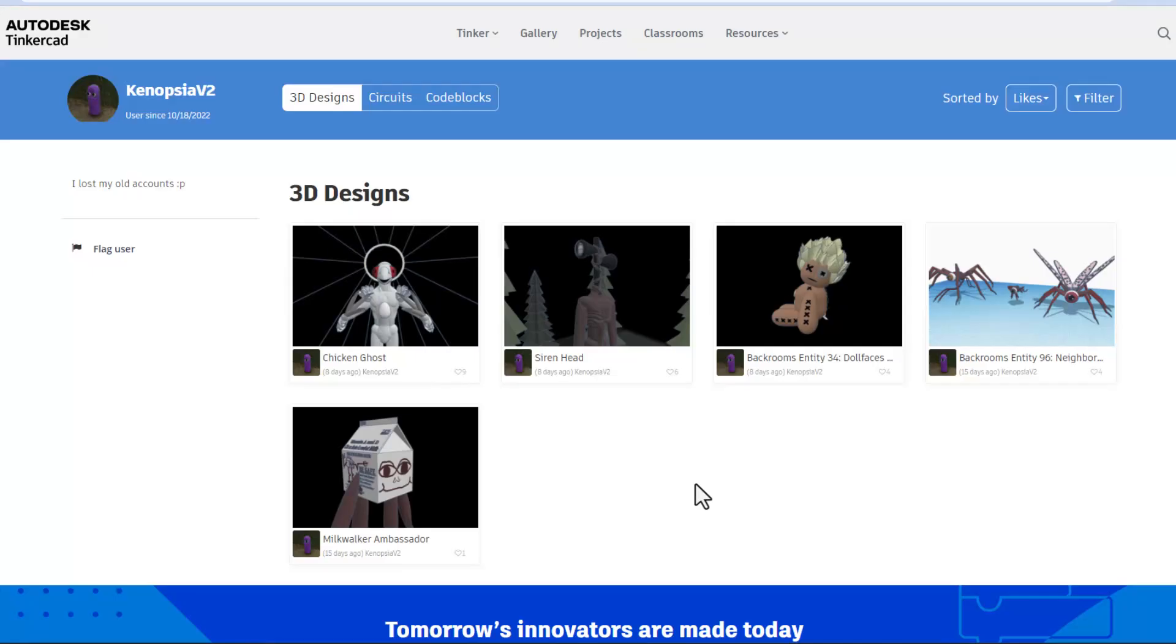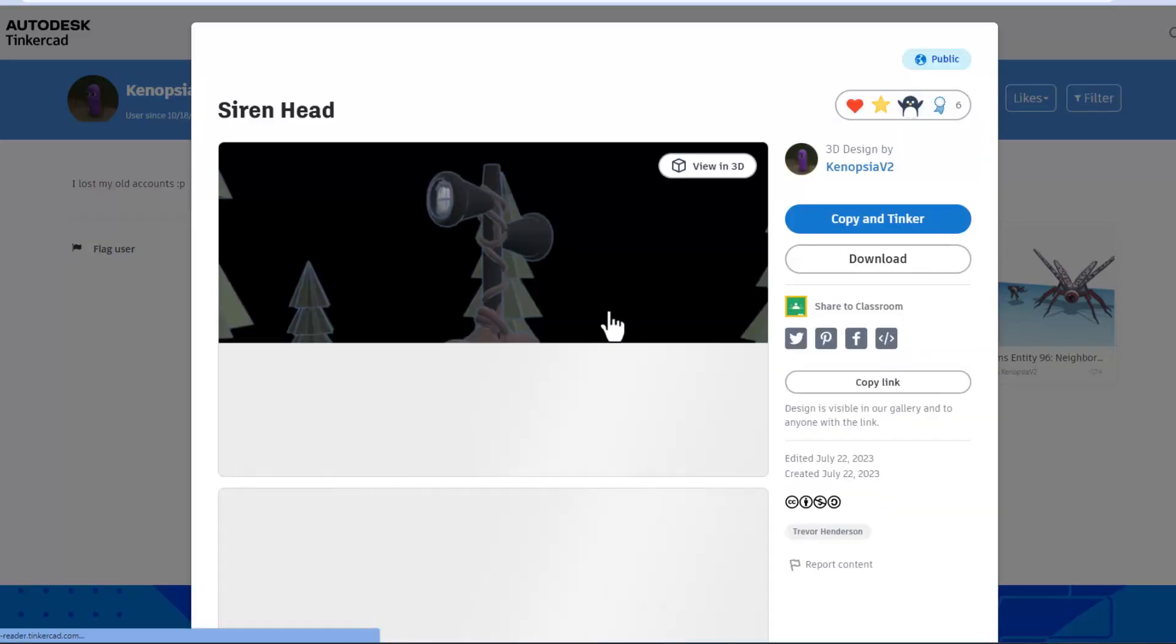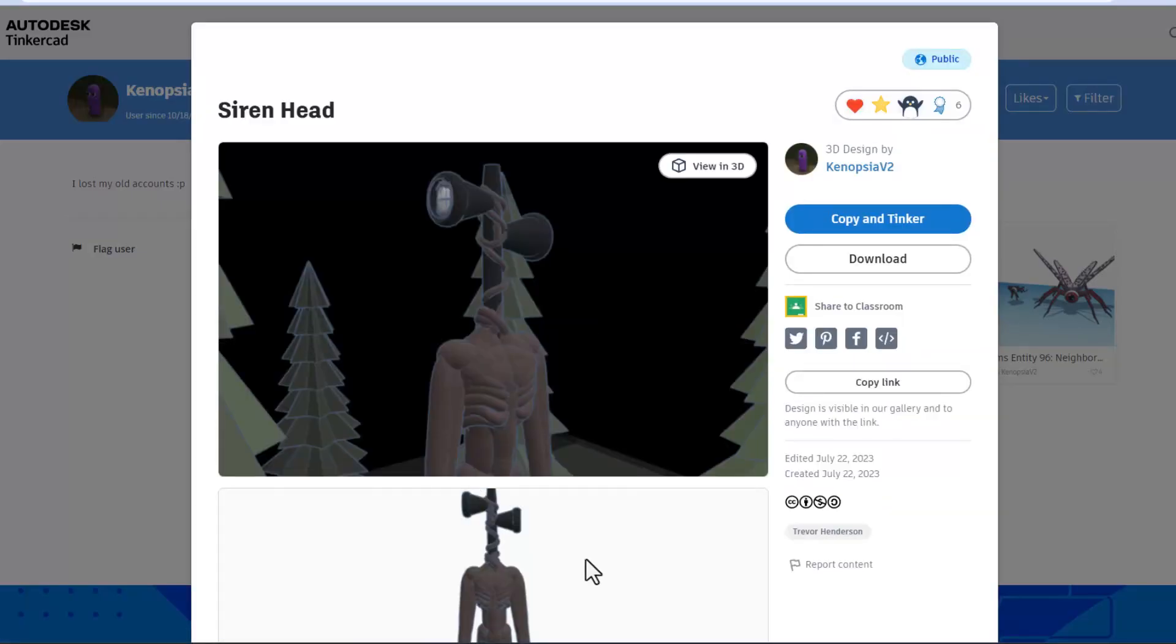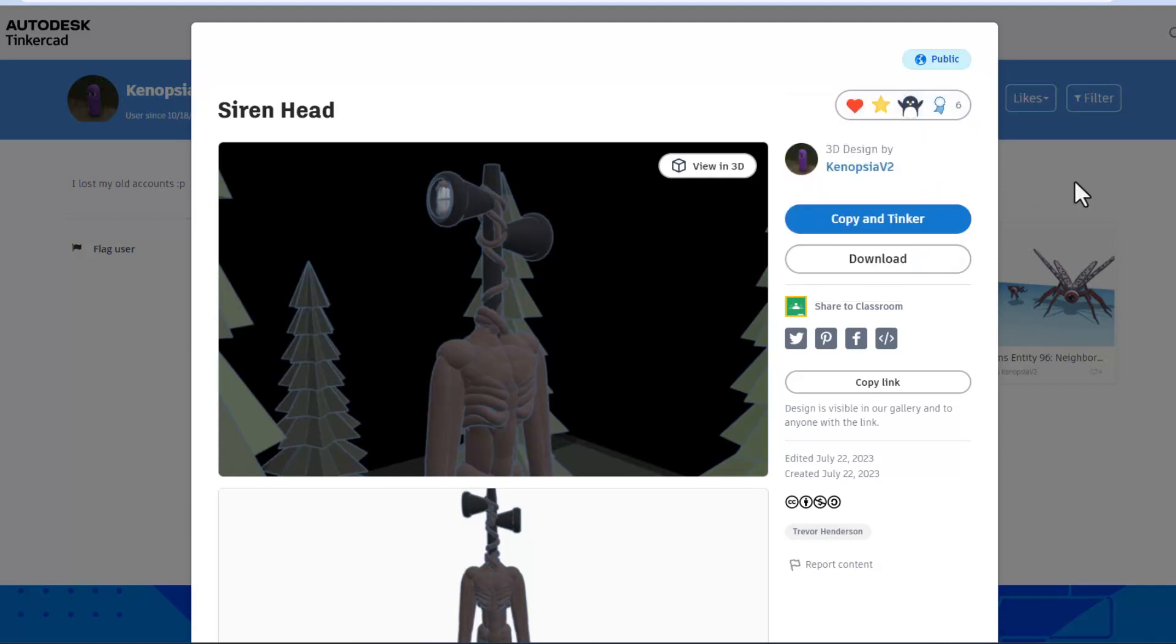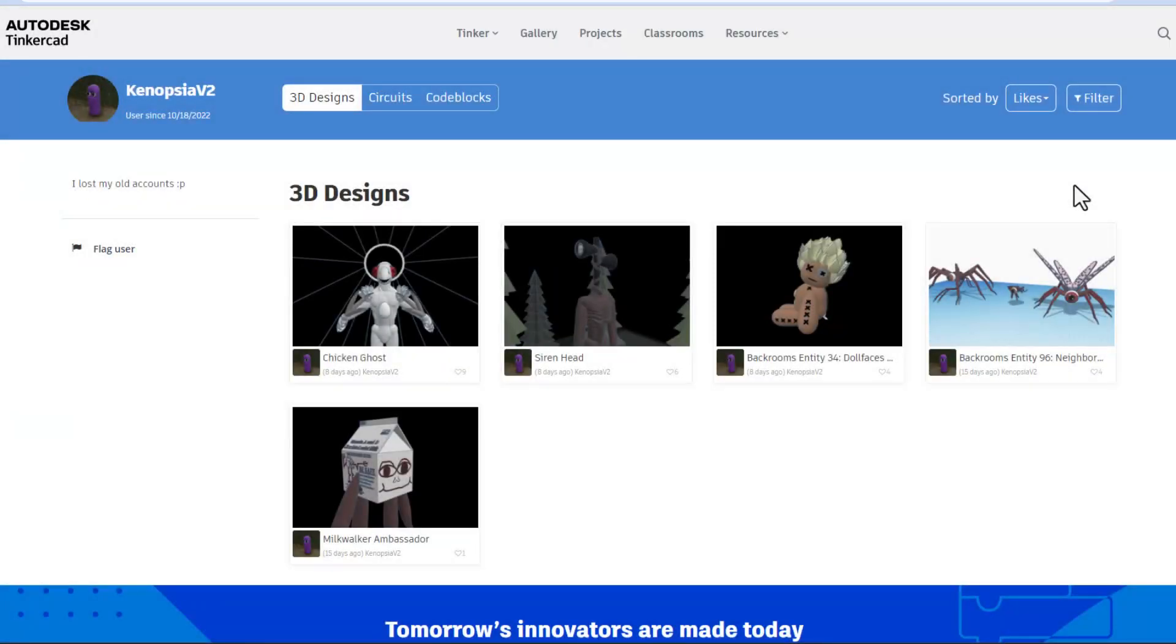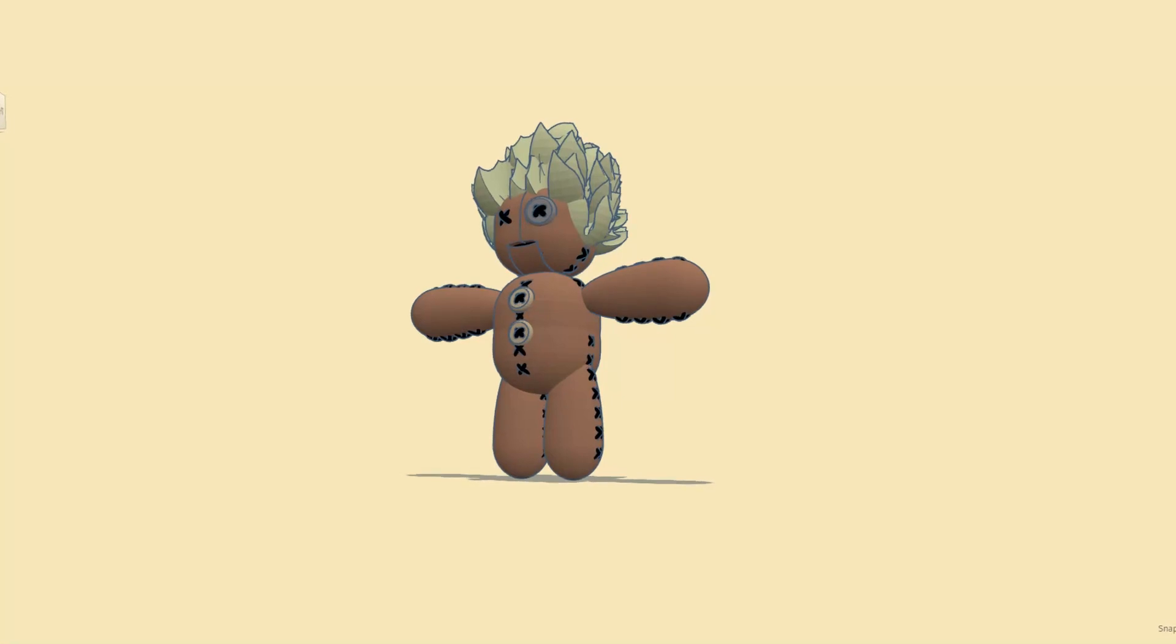Friends, as an added bonus, if you check the properties of this video you'll be able to see all of the awesome designs that Canopsia has created. Of course, if you check them out, make sure you give them a reaction.